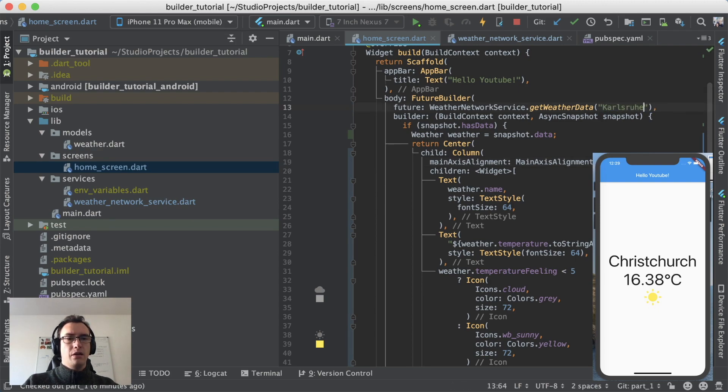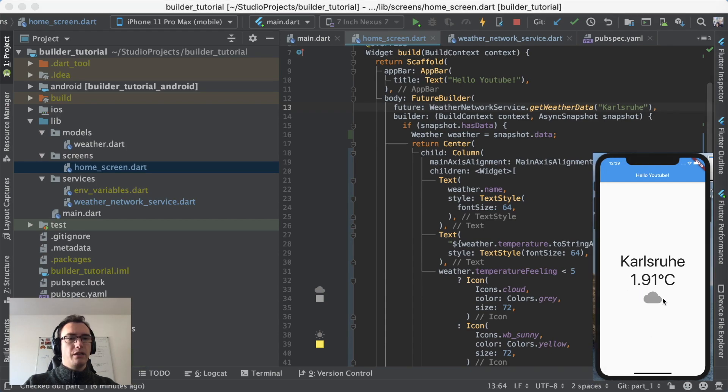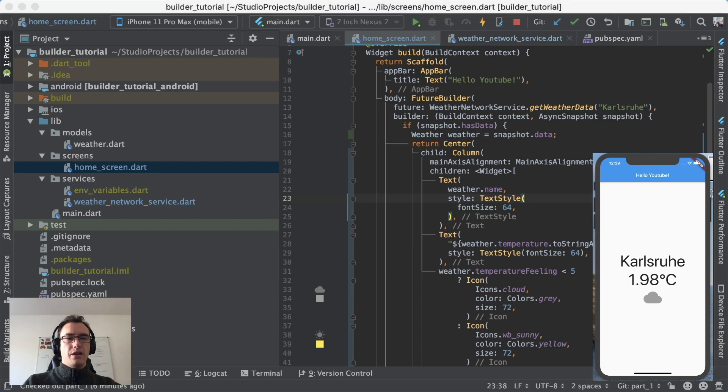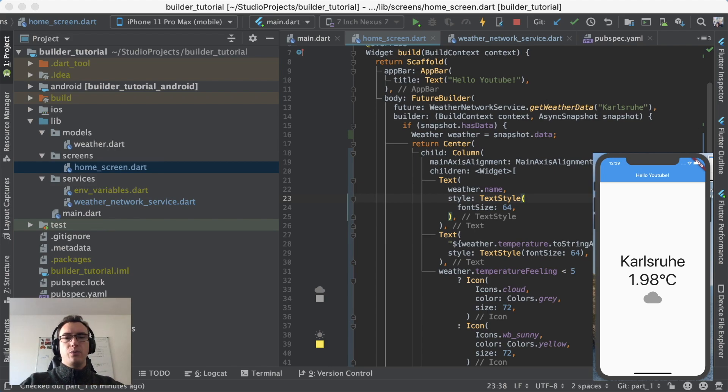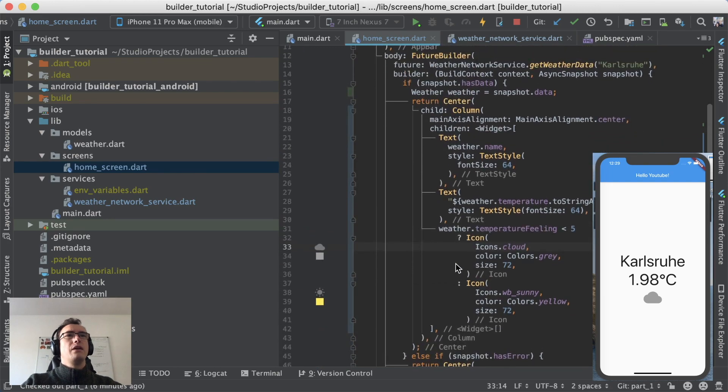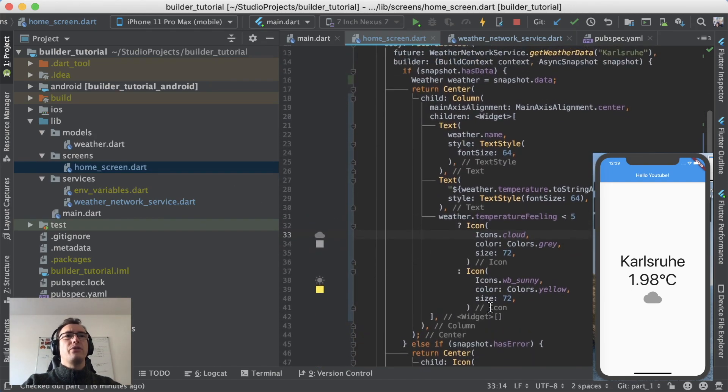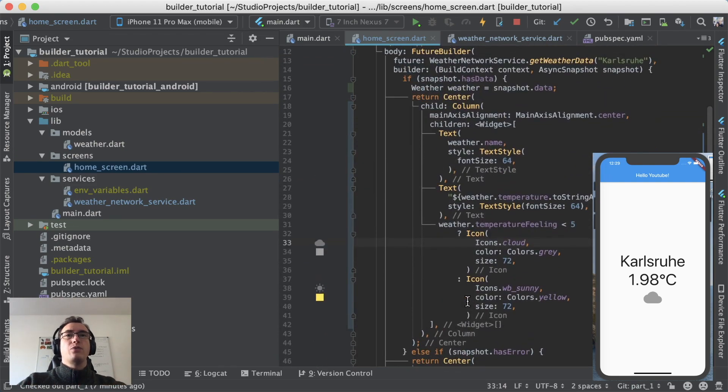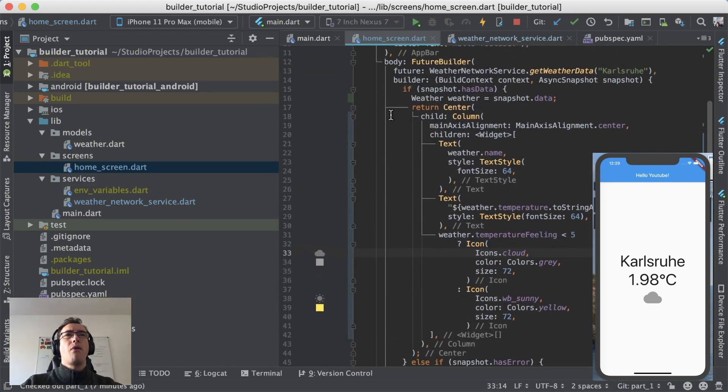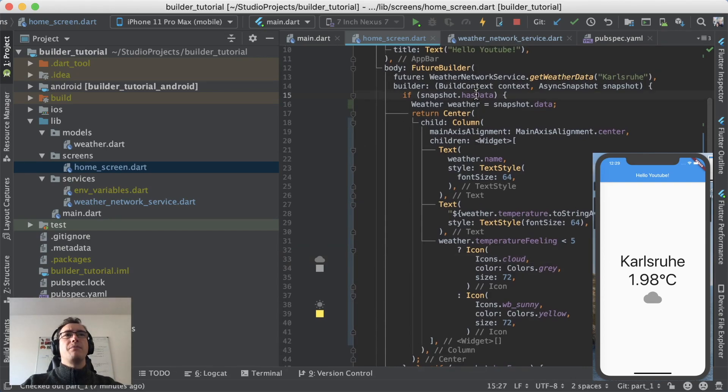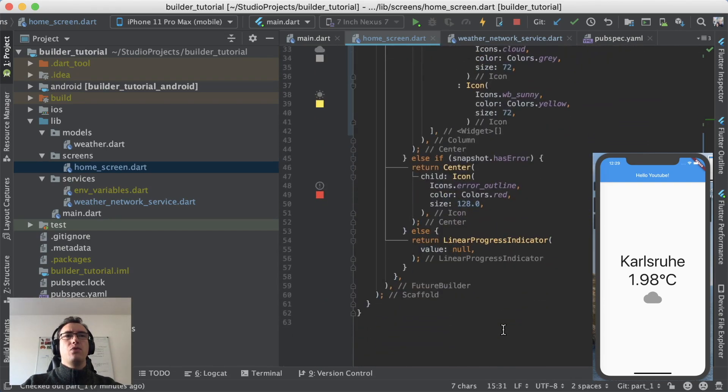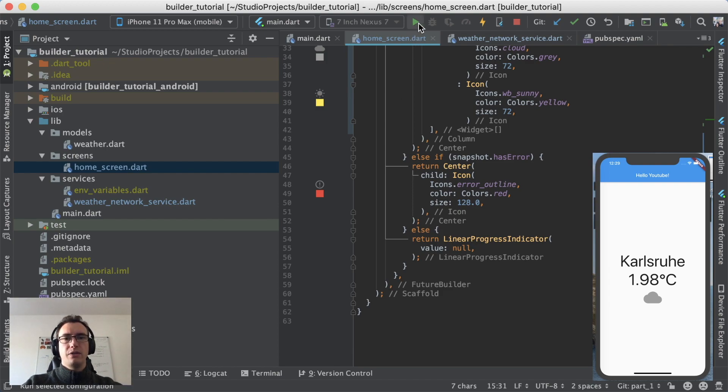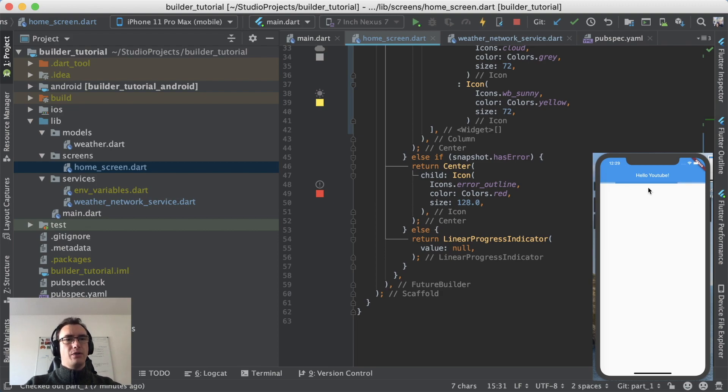Let's change that to my hometown and reload the whole thing, there it should be cold right now it's winter, we have the cloud. So that's it and with that we have managed to make a network request, we checked our application if there is if we have good weather, if we have bad weather, we have checked our application with the FutureBuilder that we have some data or if we have an error or we have no values at all. So whenever I reload the application we see first our loading indicator and after two seconds we should see now our progress.